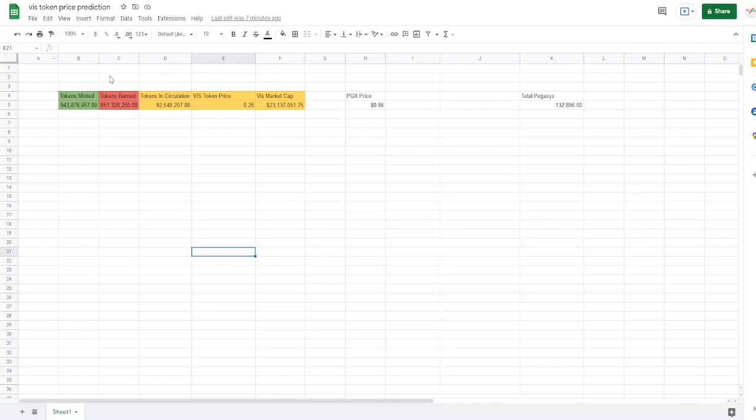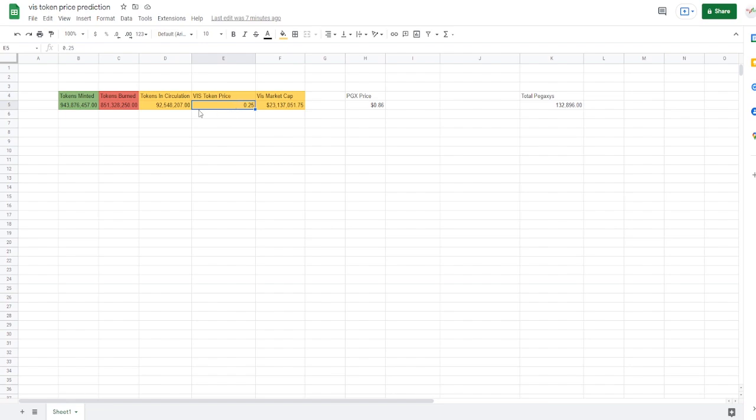So this leads us into our calculations here on the market cap. The market cap calculations goes by the price of the token, which right now we're just using an average of 25 cents to make it a nice number, with the total circulation supply. This is the mints minus the burn rate, which gives us a market cap of 23 million dollars.